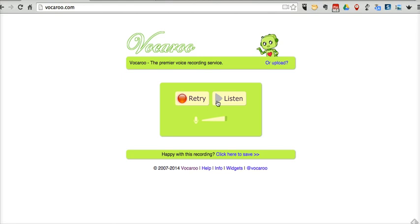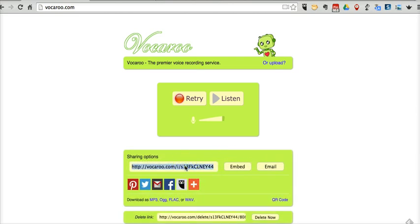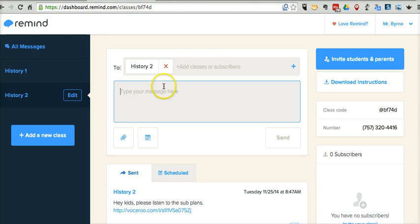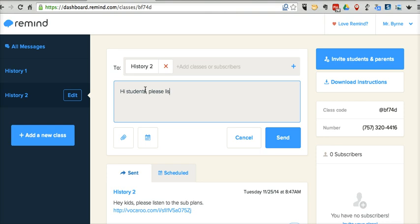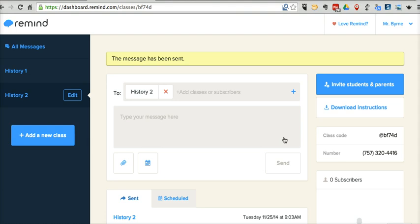I've made my recording. I'll say I like it. Let's click here to save it. Now let's just grab that link to it, and here in my Remind account — I'm already signed in — I'm just going to say, hey students, please listen to today's subplan, and I'll send it out. Students can click that link when they receive it and listen to today's subplan.